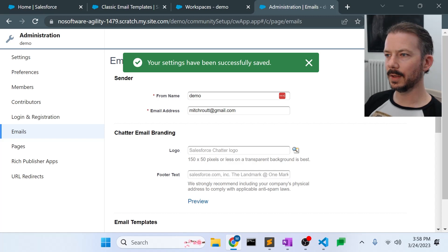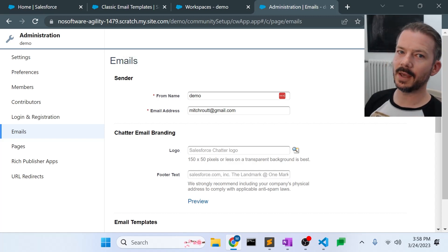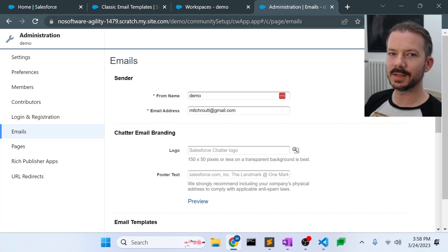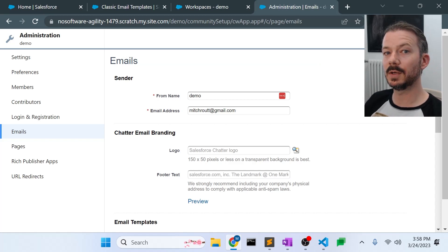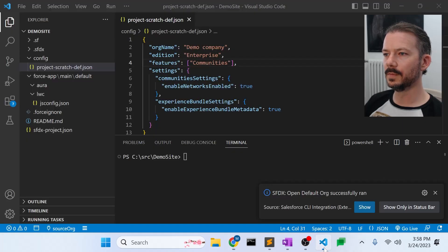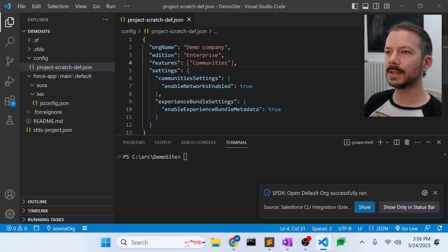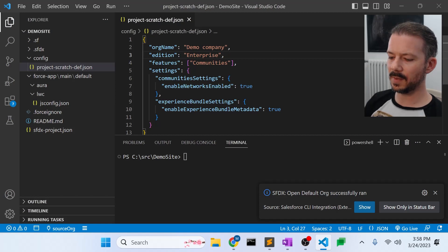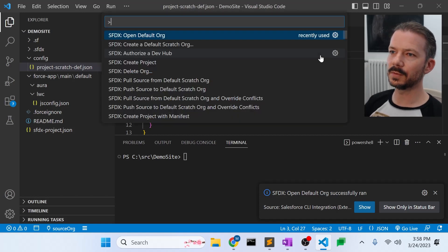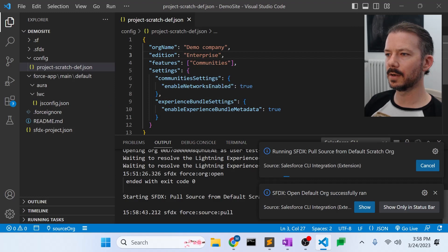So after that, we've covered all our bases in creating the experience site or the community in the UI. So let's go back to our Visual Studio Code, which is now pointing to that source org. And let's go to the command palette and pull the source files down. So pull source from default scratch org.